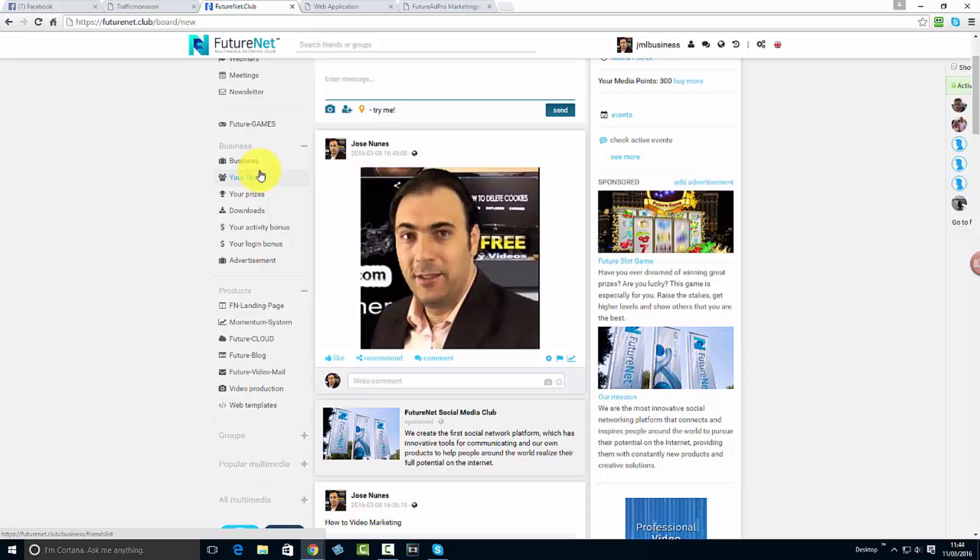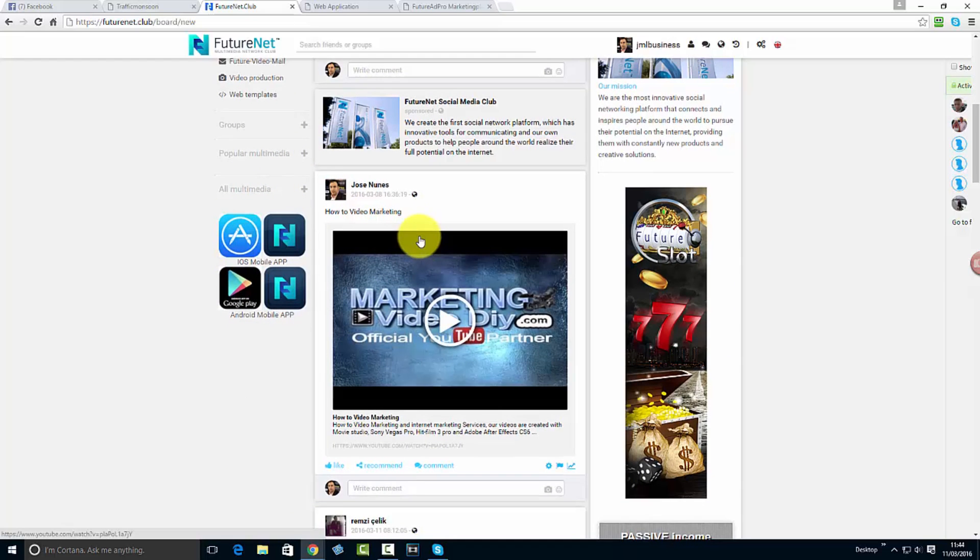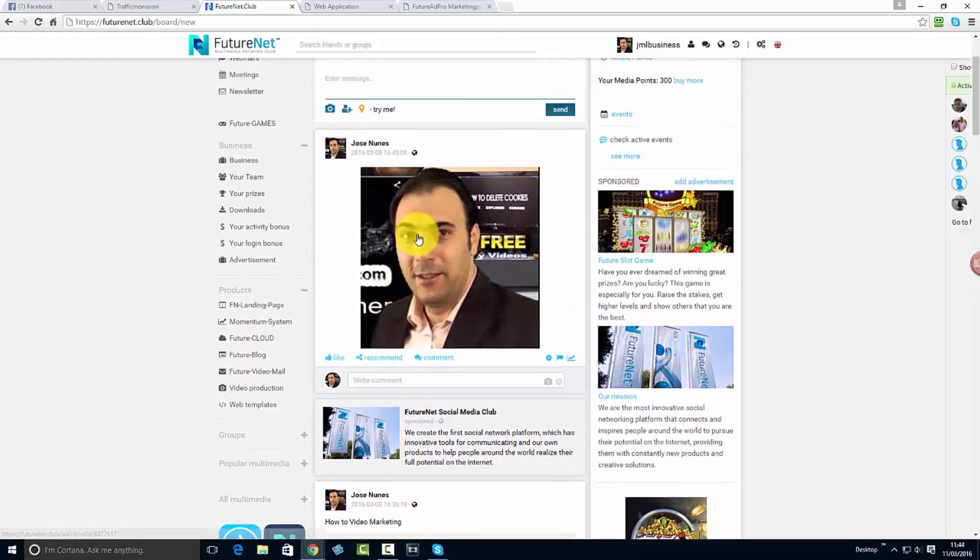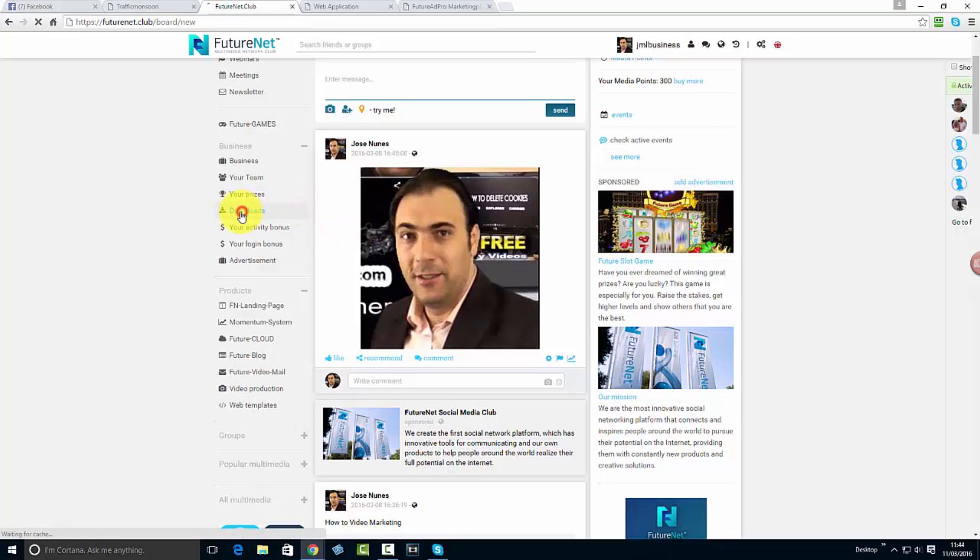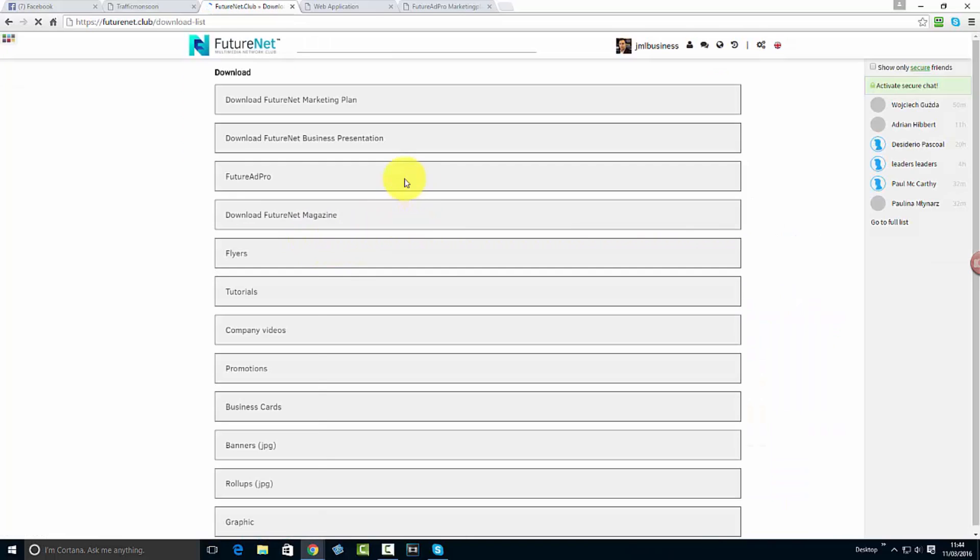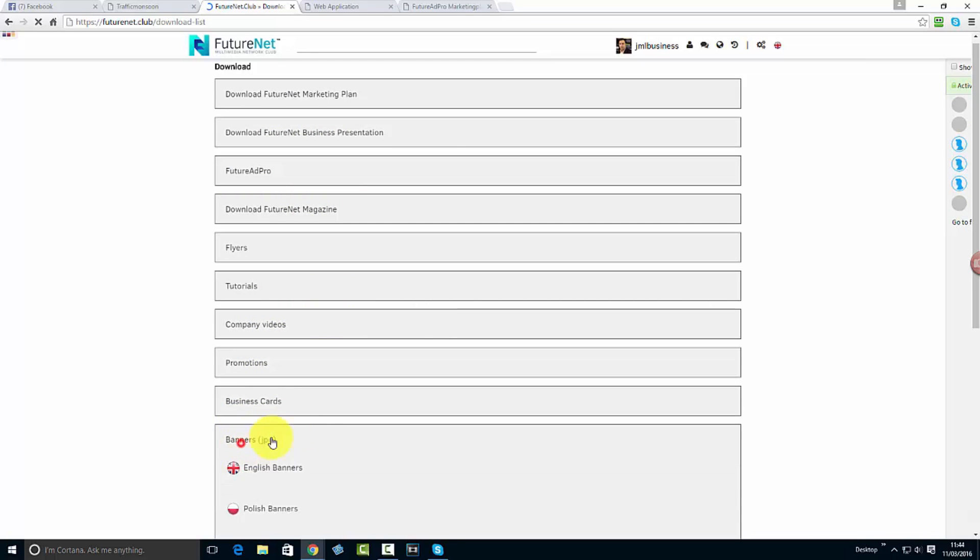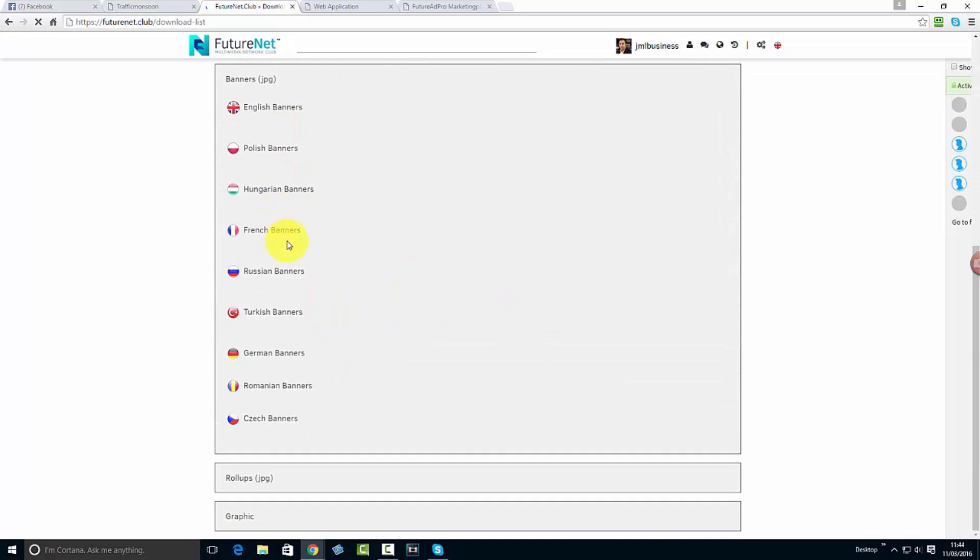Very exciting times are ahead, let's get moving, let's get locked in. These guys have really gone in and put all the effort. There is a team of 30 people already in place. If you go to downloads, you can find all the tools, flyers, company videos, promotion business cards, banners. The banners in many languages already, there will be more languages.